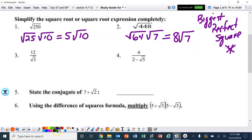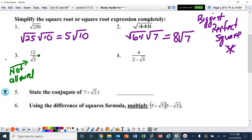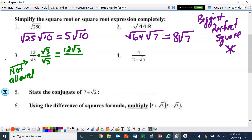Number three. Remember, we are not allowed to keep a square root in the denominator, so we have to get rid of it. To get rid of the square root of three, we're going to multiply by one — specifically, the square root of three over the square root of three. Technically that's one. In order to get rid of the square root, we use the square root of three. So the numerator becomes 12 square roots of three, and the denominator is the square root of three times the square root of three, which is the square root of nine, which is just three.